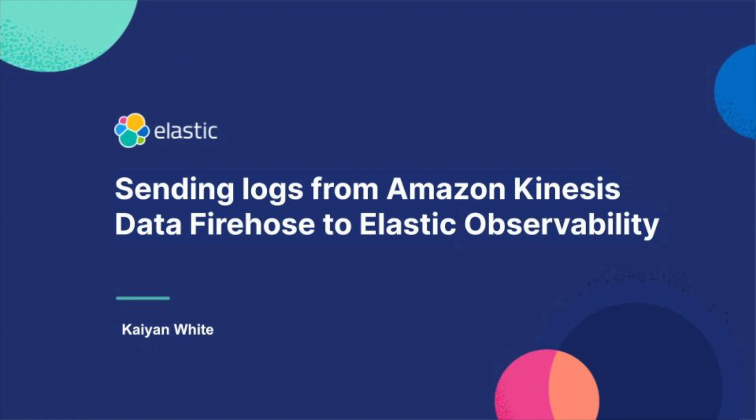Hello everyone, this is Kalyan White. I am a software engineer at Elastic. In this video, I would like to show you how to stream logs to Elastic using Amazon Kinesis data firehose. I'll use VPC flow log as an example and let's get started.